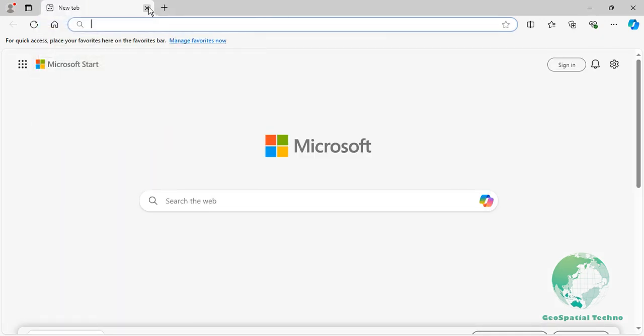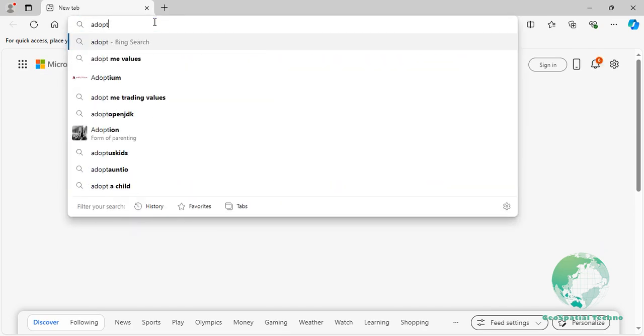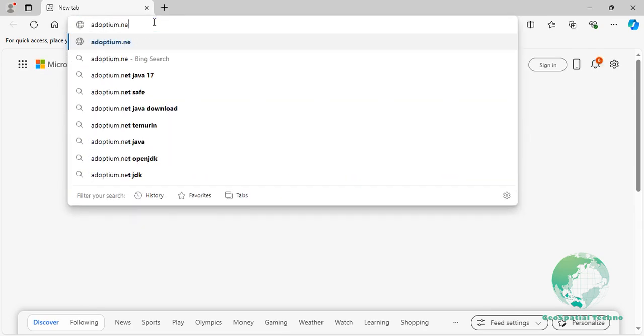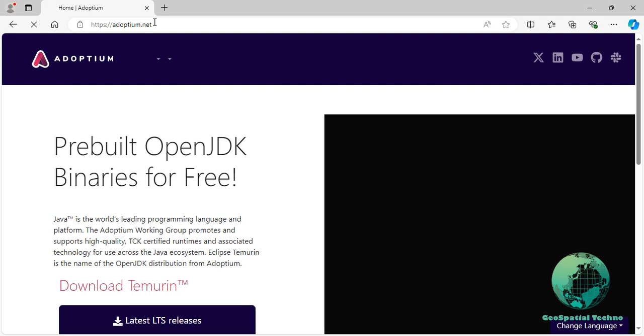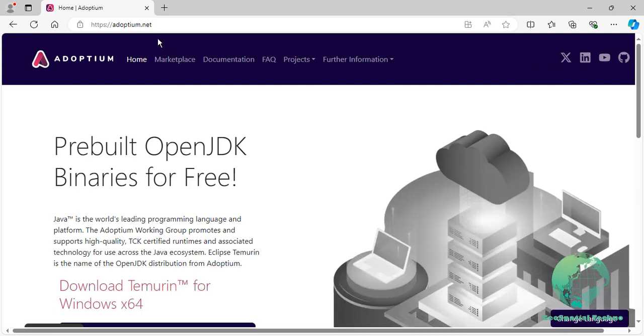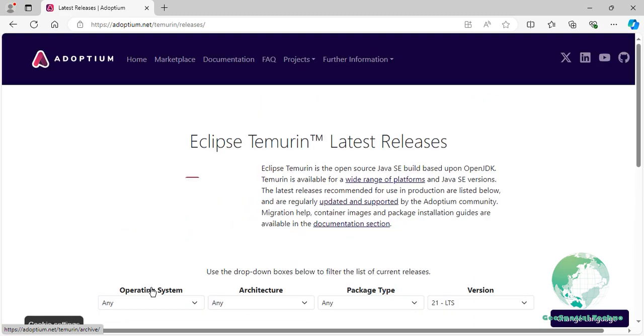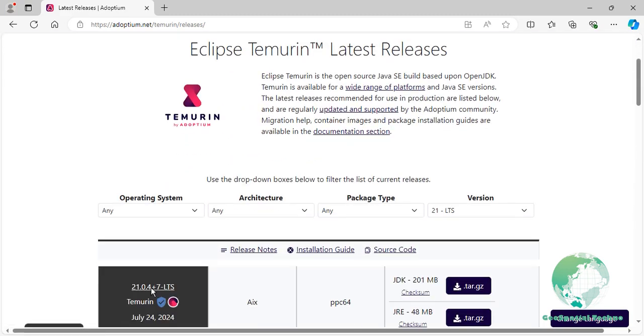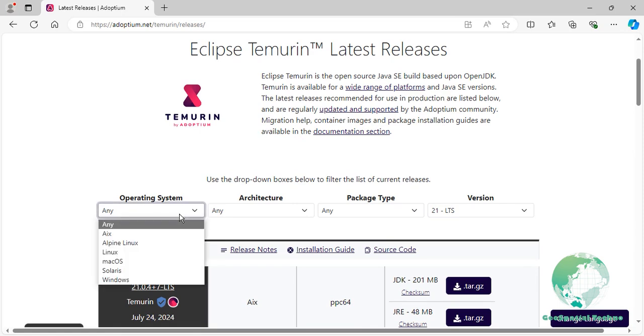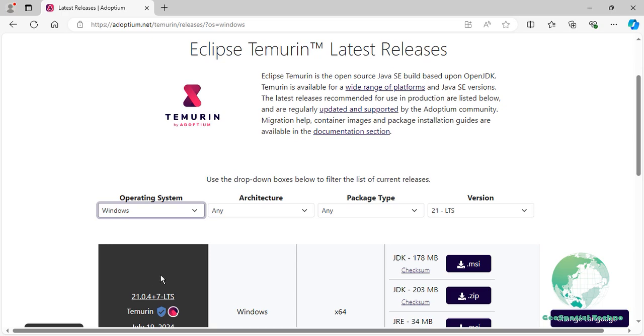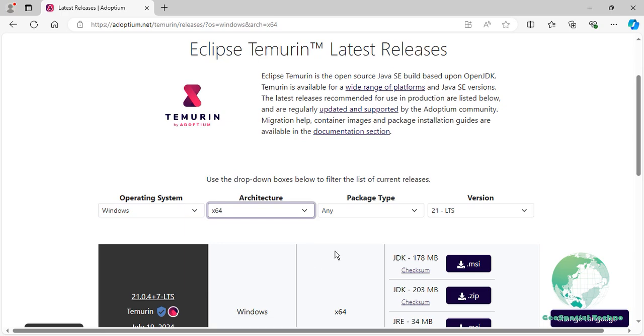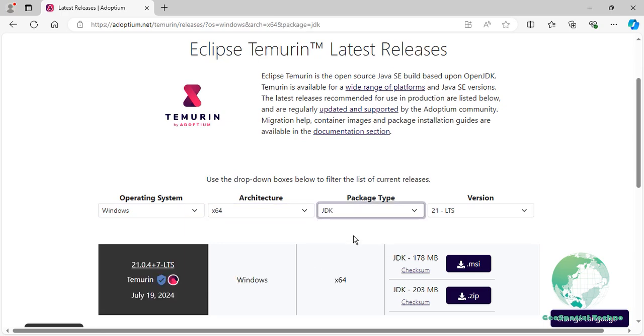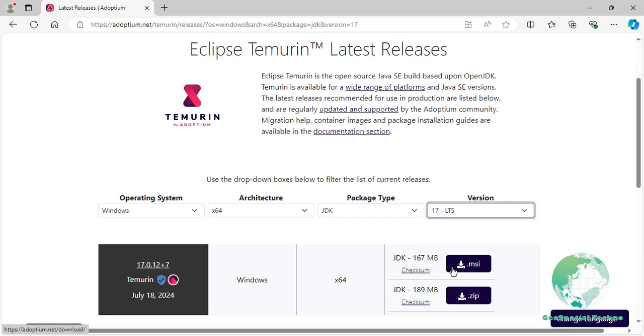Now to download and install the JDK on a Windows machine, navigate to adoption.net and click on the Other Platforms and Versions option. In the drop-down boxes that appear, choose these options: Select Windows from the operating system, X64 from the architecture option, choose JDK for the package type, and 17 LTS from the version option. Finally, click on the MSI file to start the download.